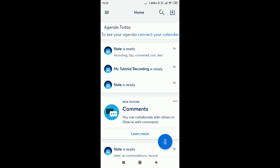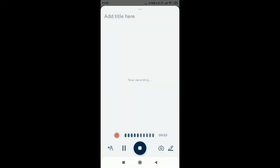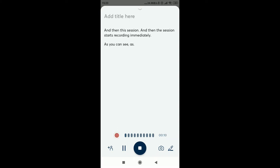You start by clicking on the microphone icon and then the session starts recording immediately. As you can see, as I speak, the text is getting generated and displayed here.